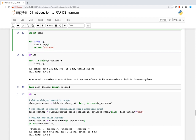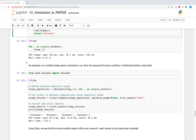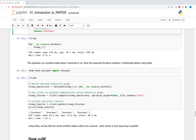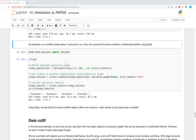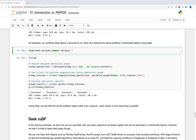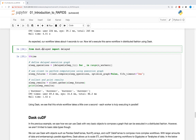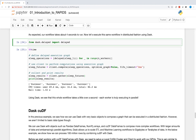Executed in serial four times, this function should take around four seconds to execute. As expected, our workflow takes about four seconds to run. Now, let's execute the same workflow in distributed fashion using Dask. We'll first import a function called delayed from dask.delayed — this function will delay any functions called and allow us to build a graph of tasks for Dask to execute.